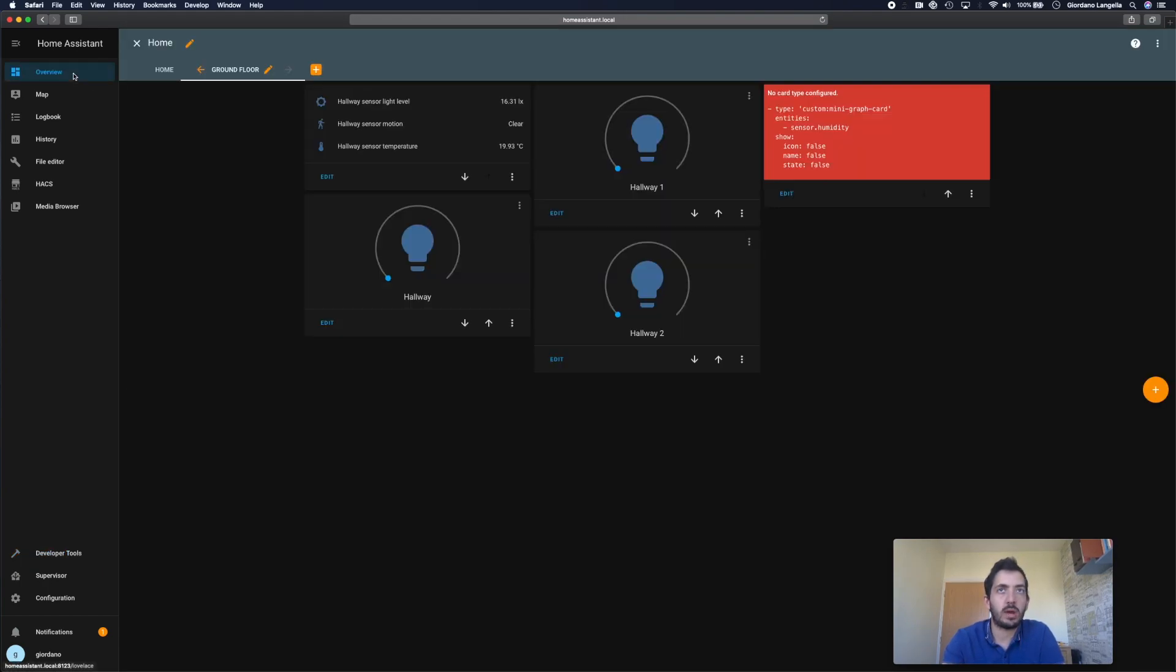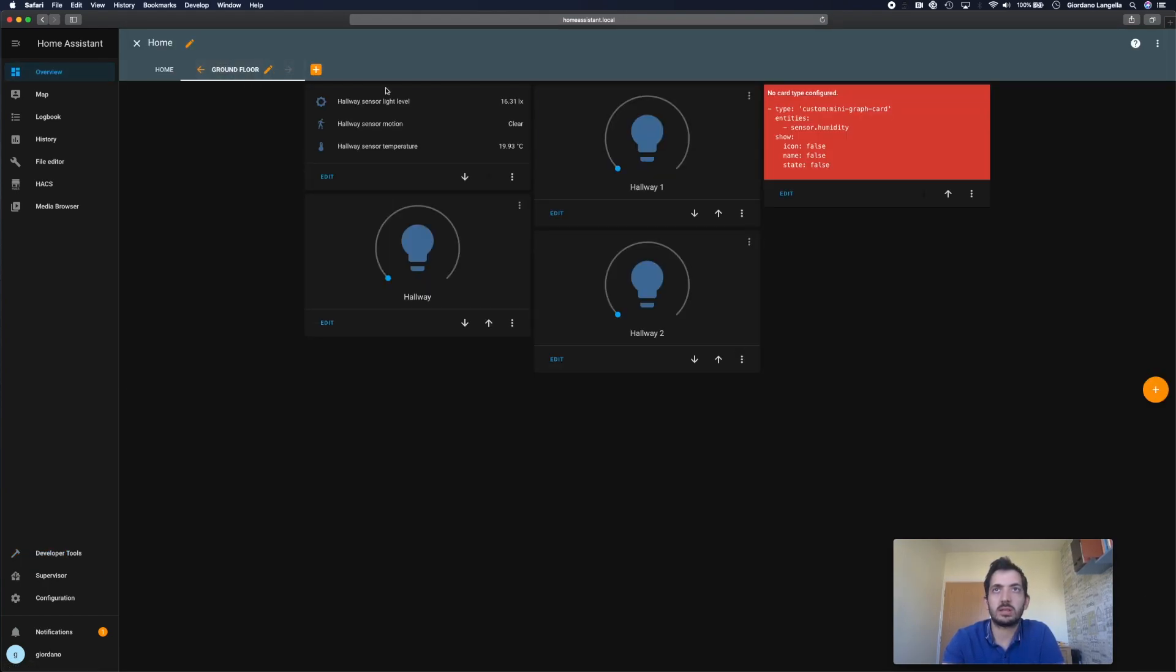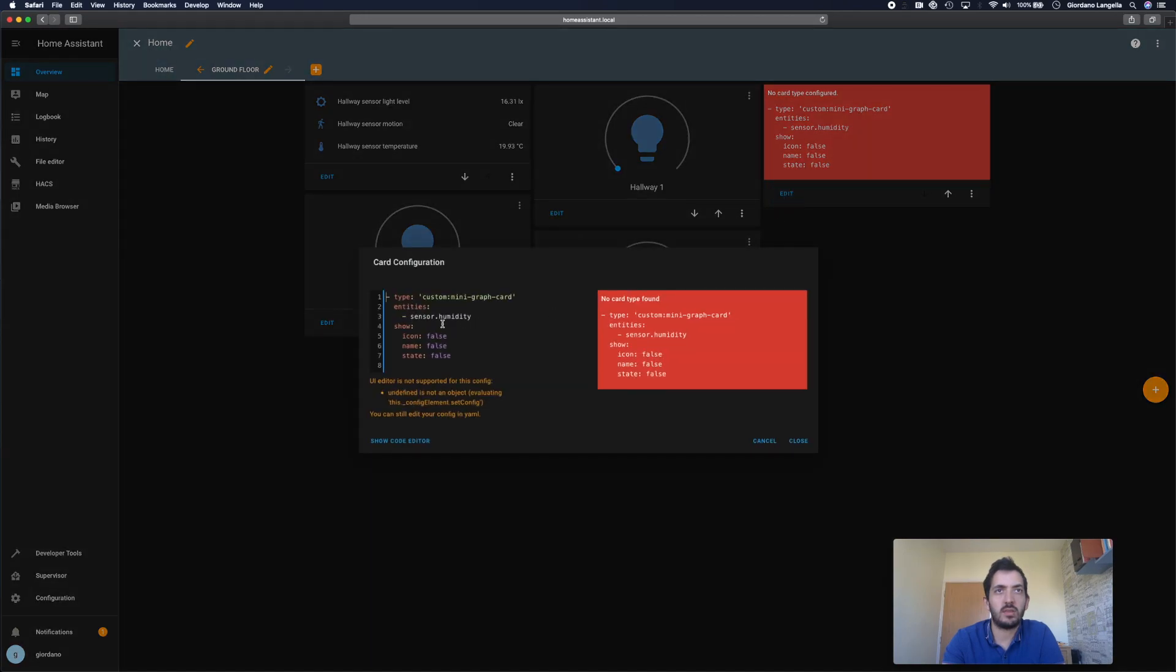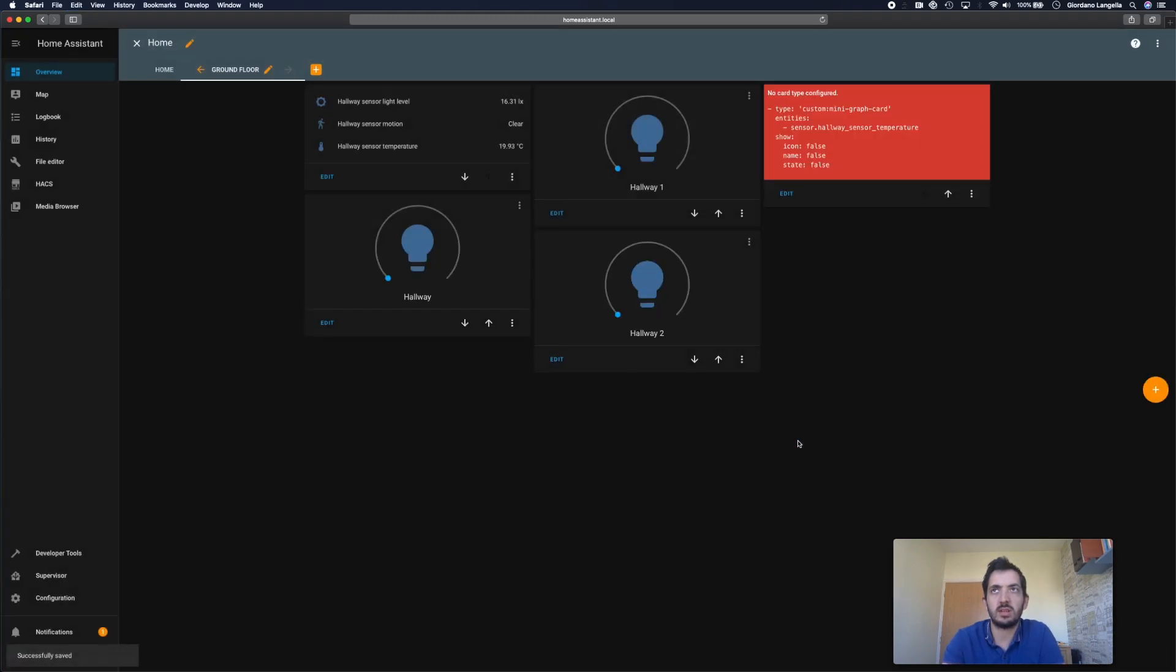Go back to the overview. Back to the ground floor. Edit this card. And replace this sample sensor with this sensor. Save it.